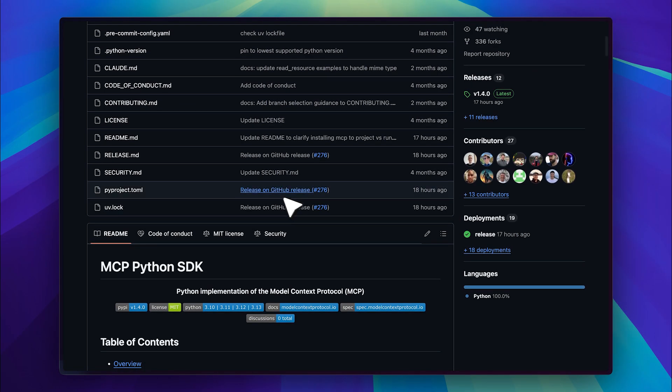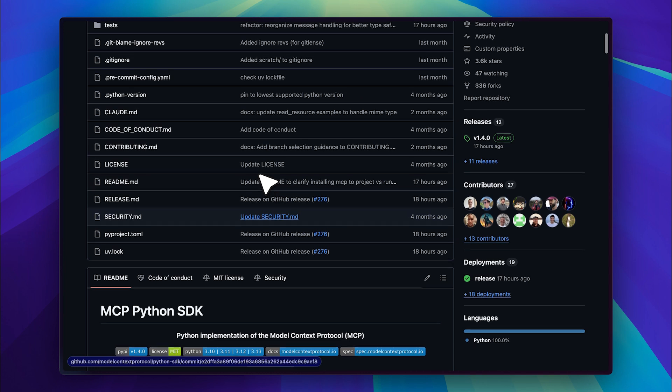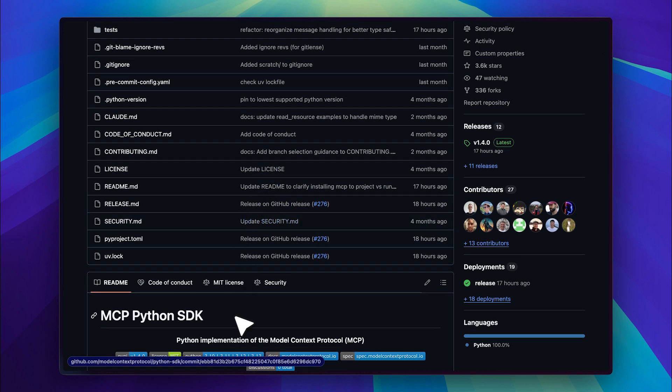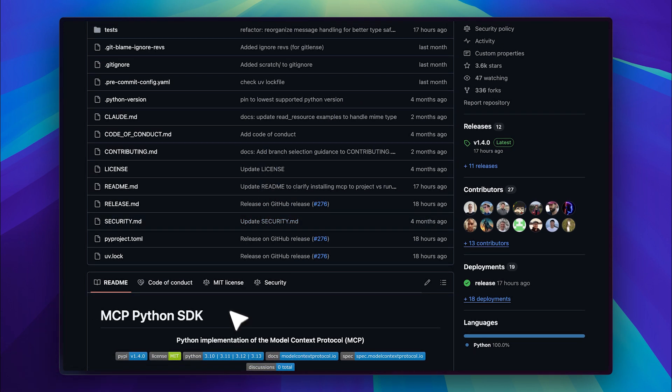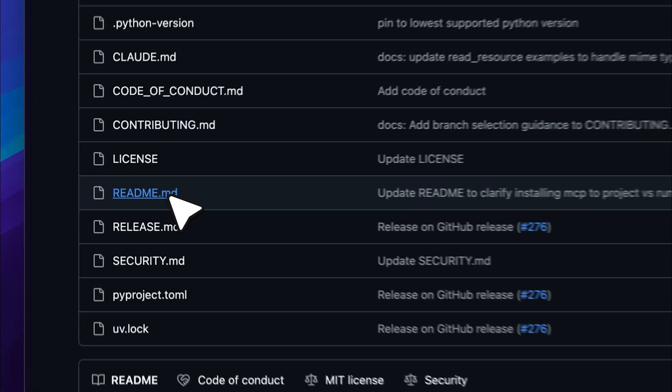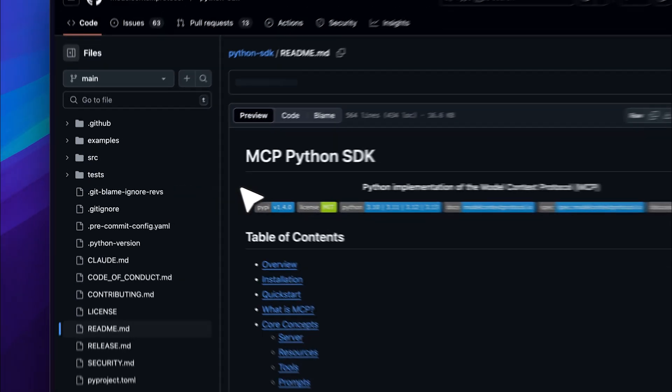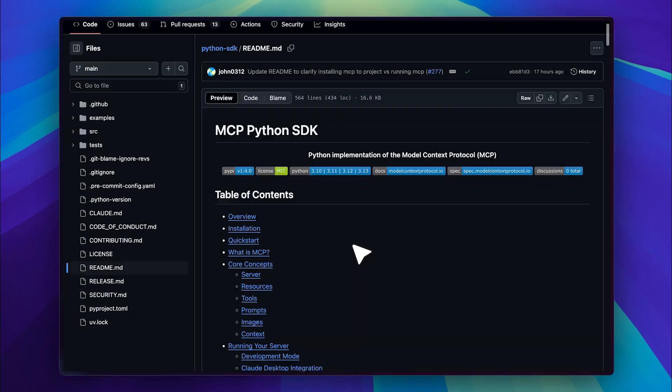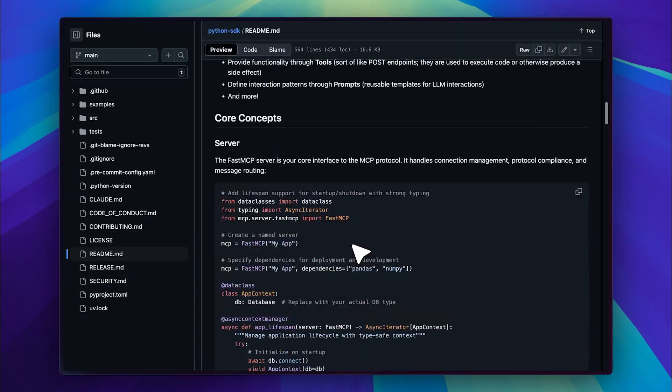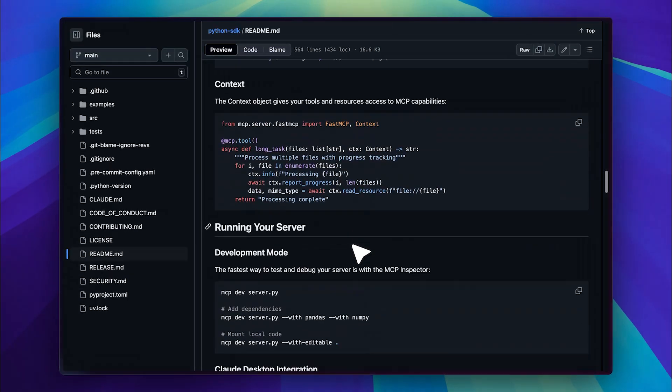You can provide context by giving it the documentation for the SDK you're using. Now how do we get the documentation? The documentation is actually inside the README file. As you can see the entire README serves as the documentation.